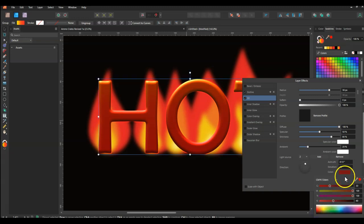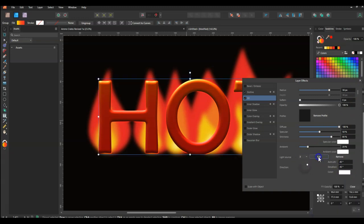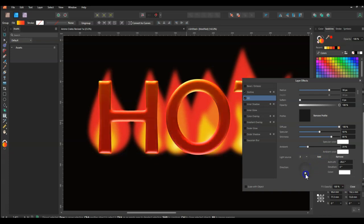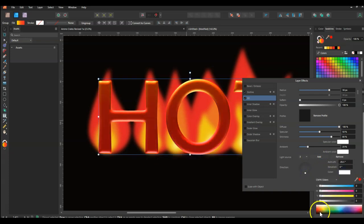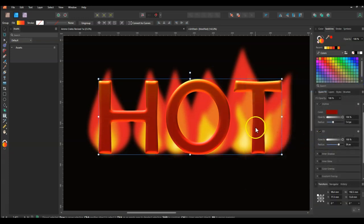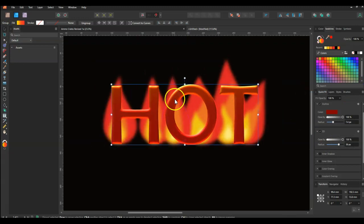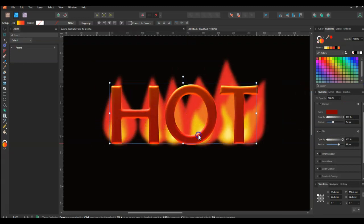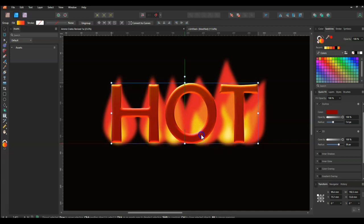I might add a third light source and put it underneath — that one can be red. Now looking at it I've got some letters in front and the flames in the back.